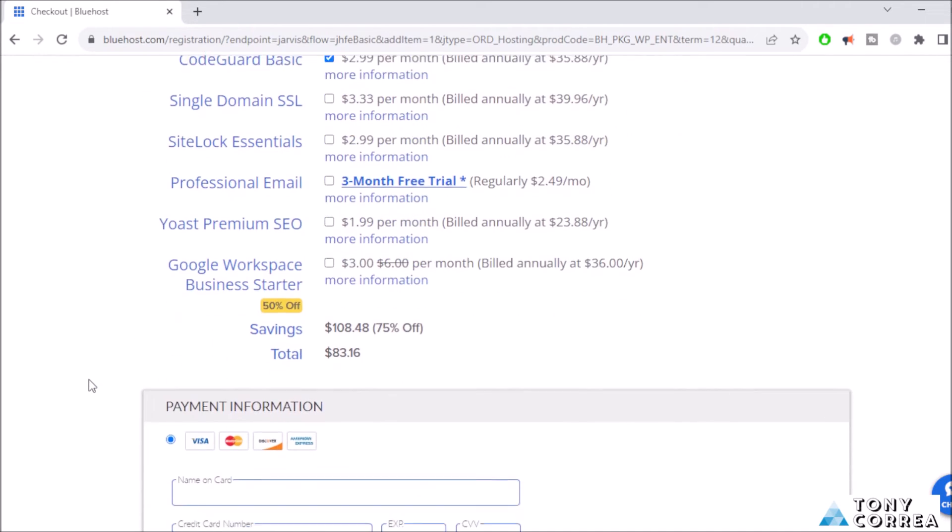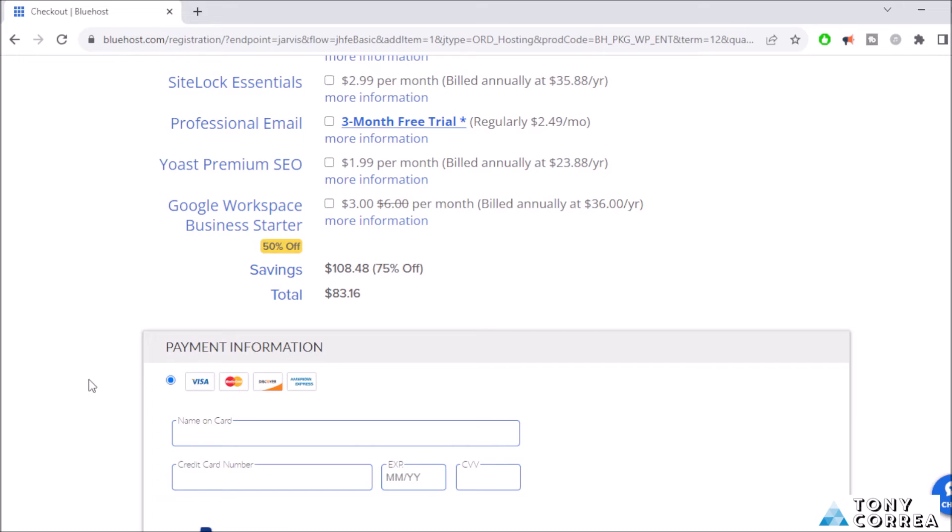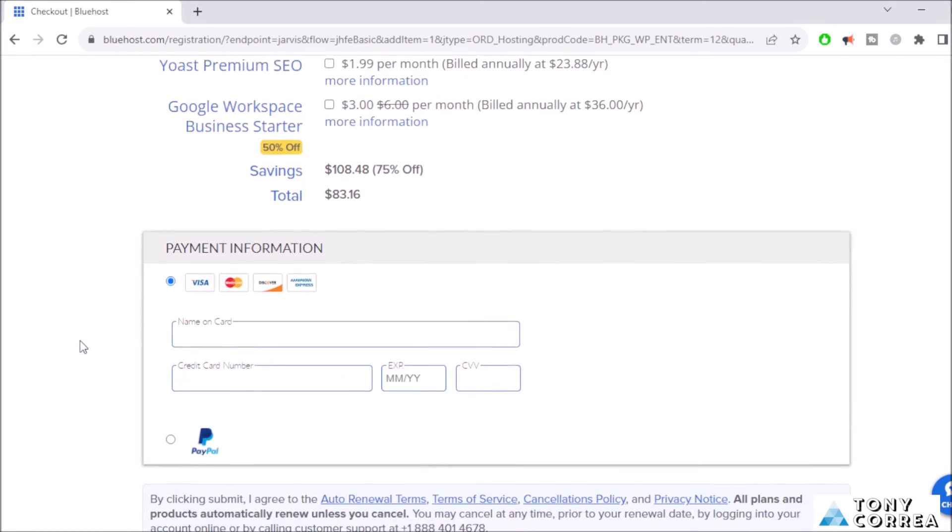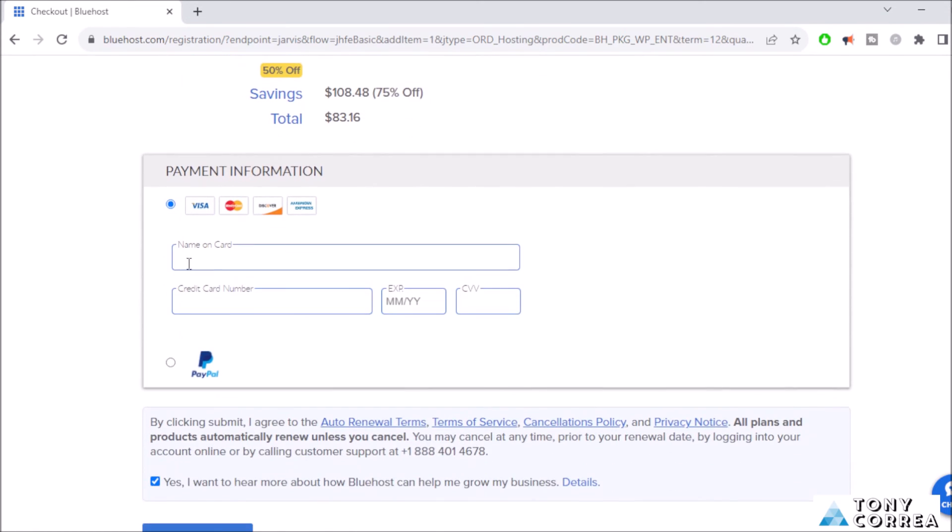Total savings: you're going to pay today $108.48 with 75% discount, with a total of $83. So today, if you buy web hosting from Bluehost, you're going to be paying $83.16. After this, name on card - for example, my name on my card is Tony Correa. You guys put your name on your card.